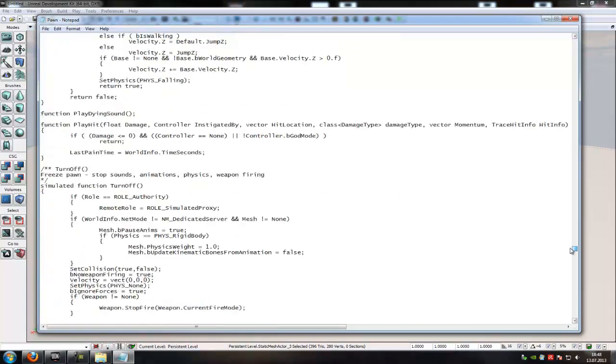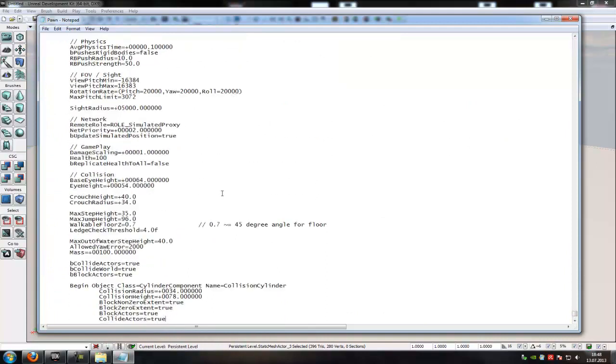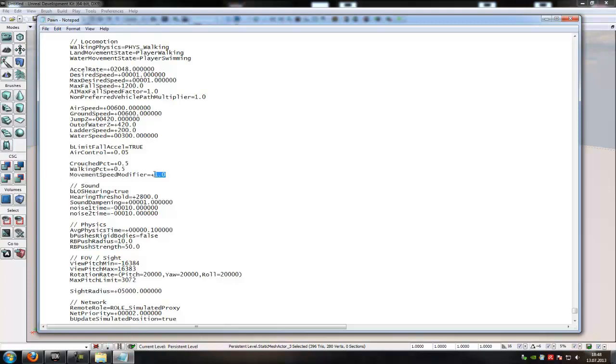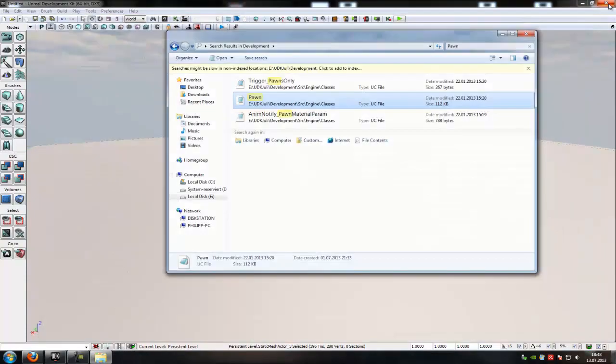Now go to the bottom of it and down here you can find the movement speed modifier. Here you can change your speed from the pawn. So now it's plus 1. Now let's type in plus 100 and then see what happens.